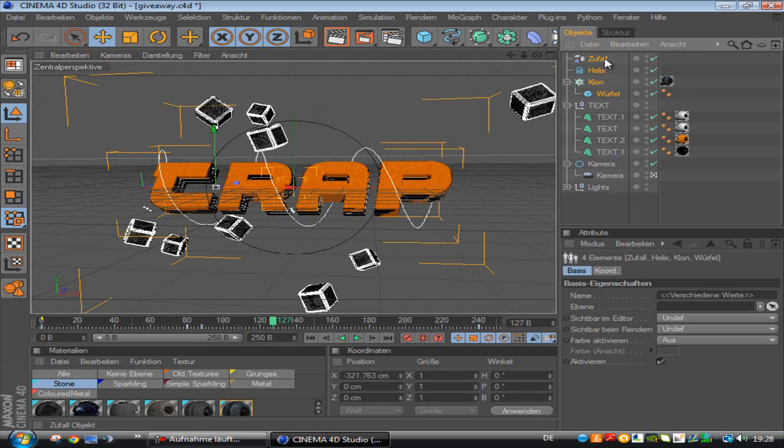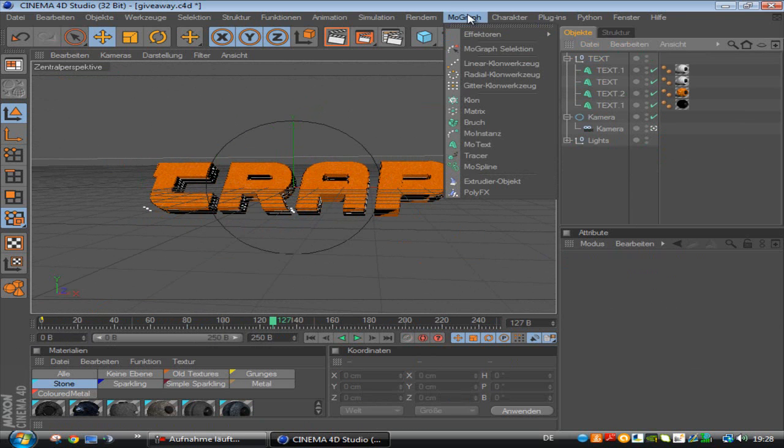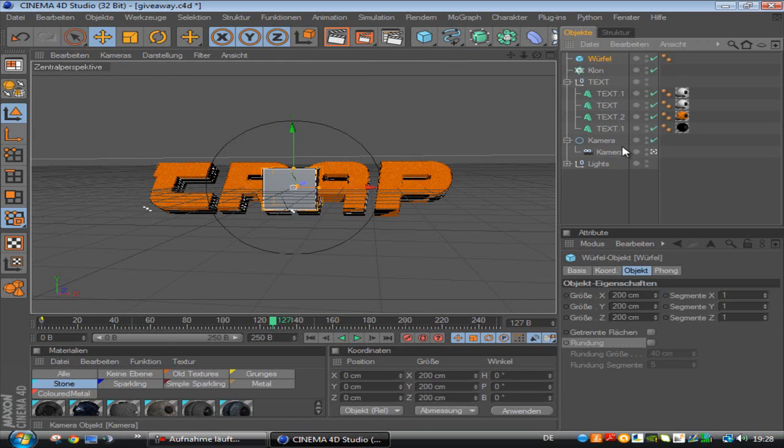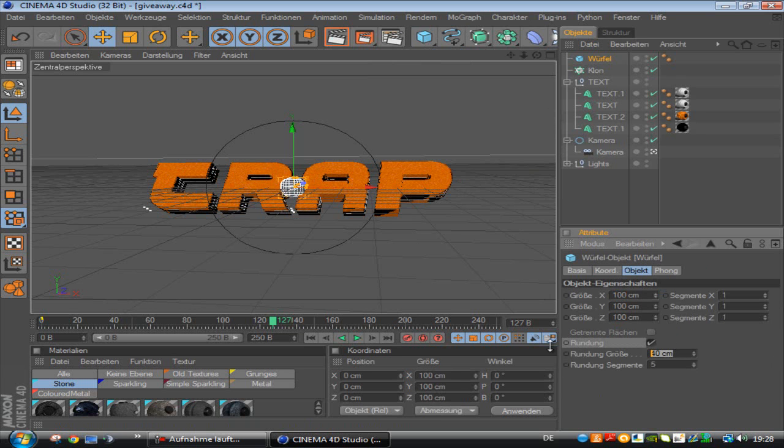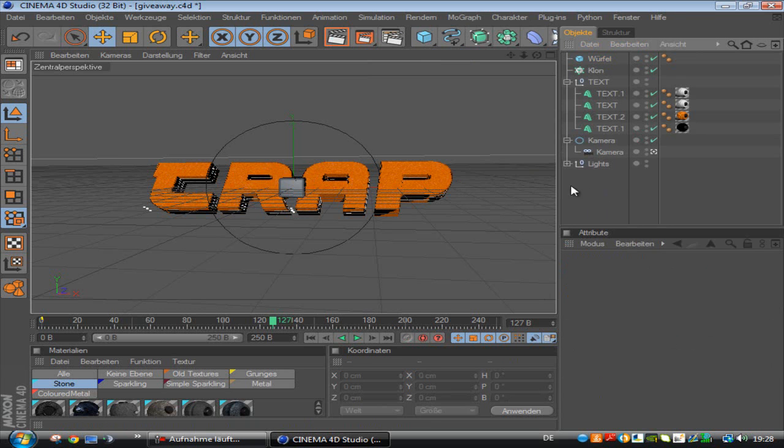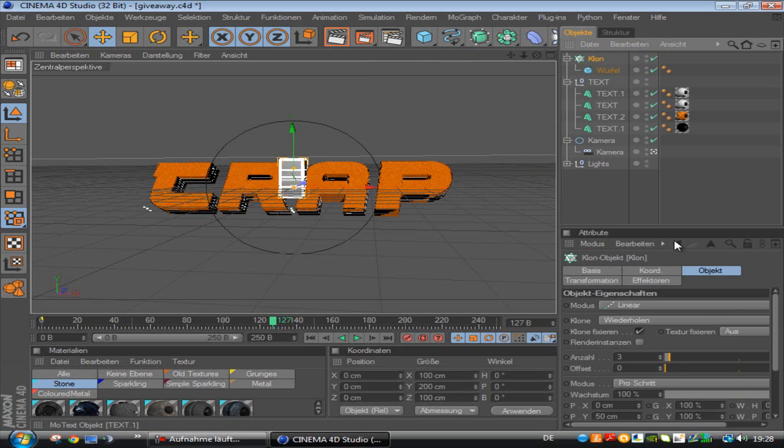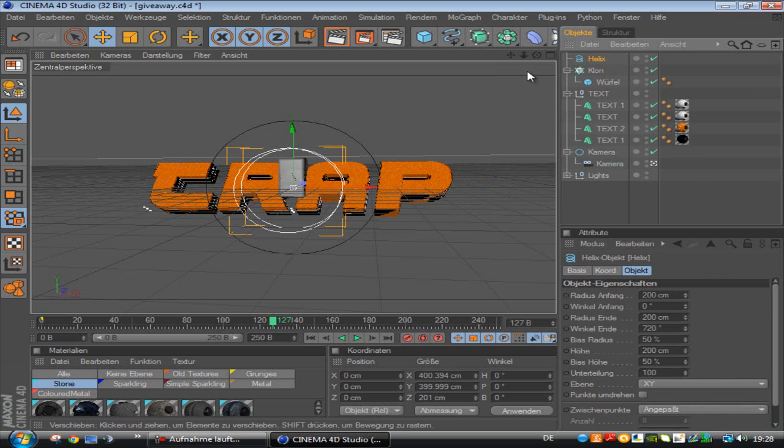I am going to delete this. What you need to do, you click on MoGraph and then you take a clone and you take a cube or a ball or whatever you want. I am going to change this to 100 and make the edges round, put this on 10 cm. This looks pretty nice. So, you drag the cube into the clone and then you need a helix.